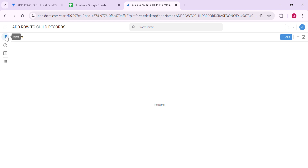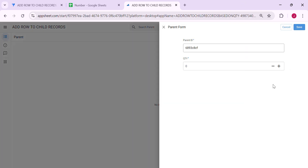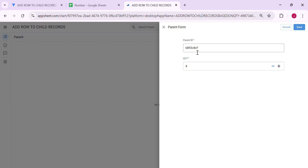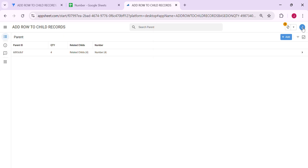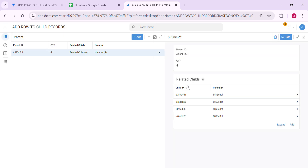Let me show you a sample. We're going to add a record — this is the parent — and I would like to add rows to another table, which is the child table. Let's say I put 4 here; it should add 4 rows to child records. As you can see, it added 4 rows to child records.